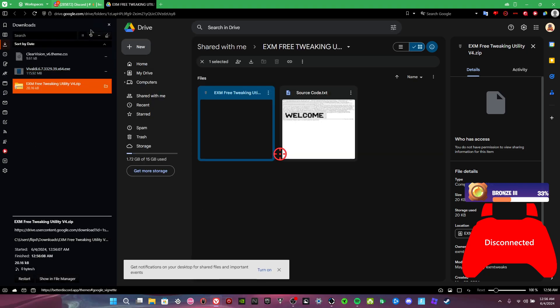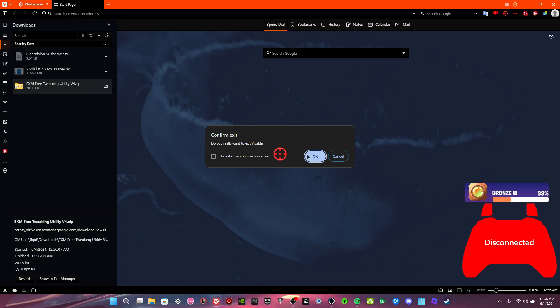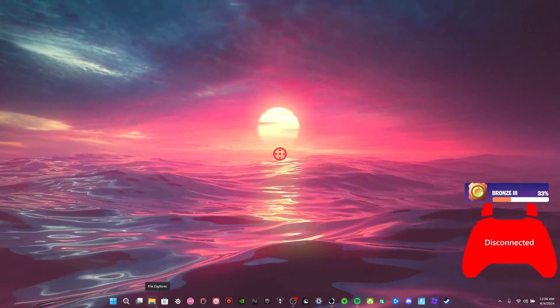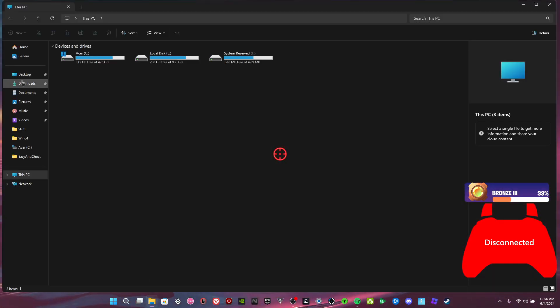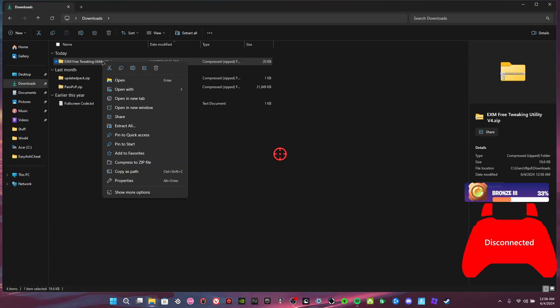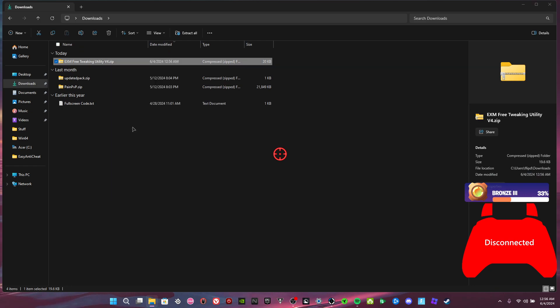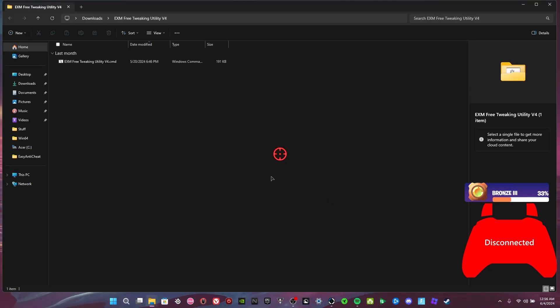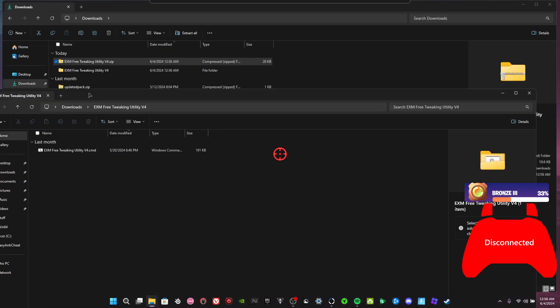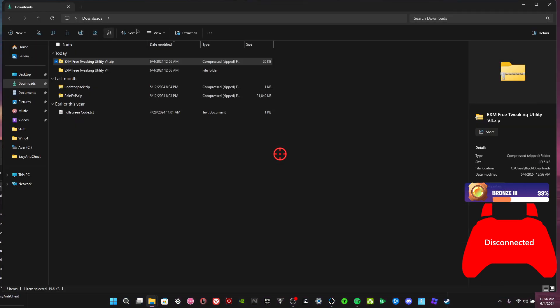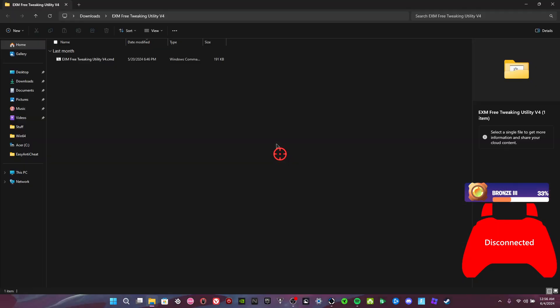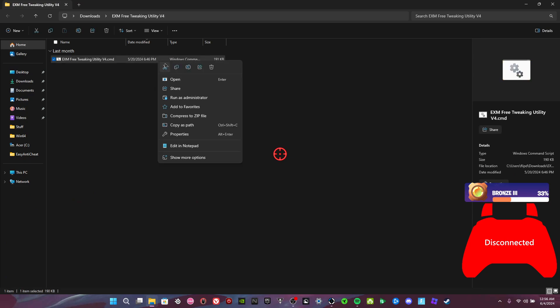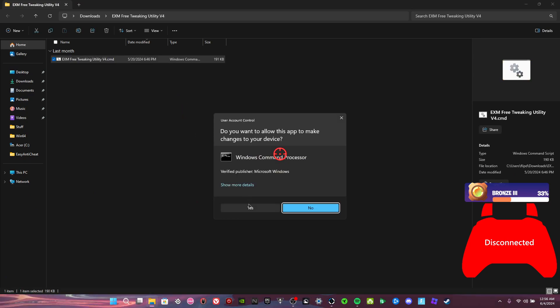Wait for it to download. I just use normal extract, I don't use WinRAR or anything. Delete the zipped folder because now we don't need that. Go here, run this as administrator.